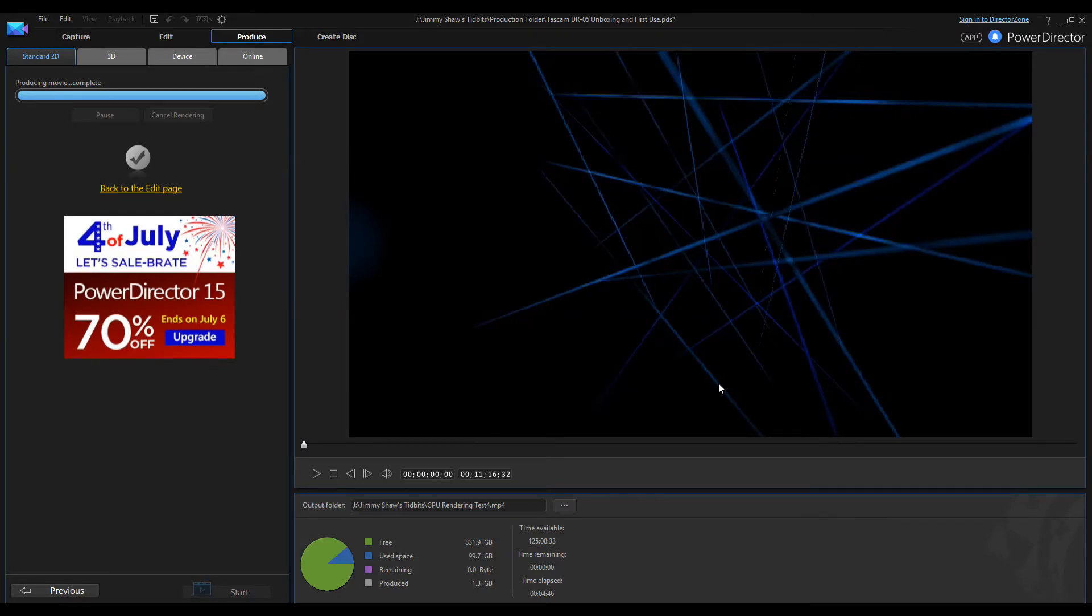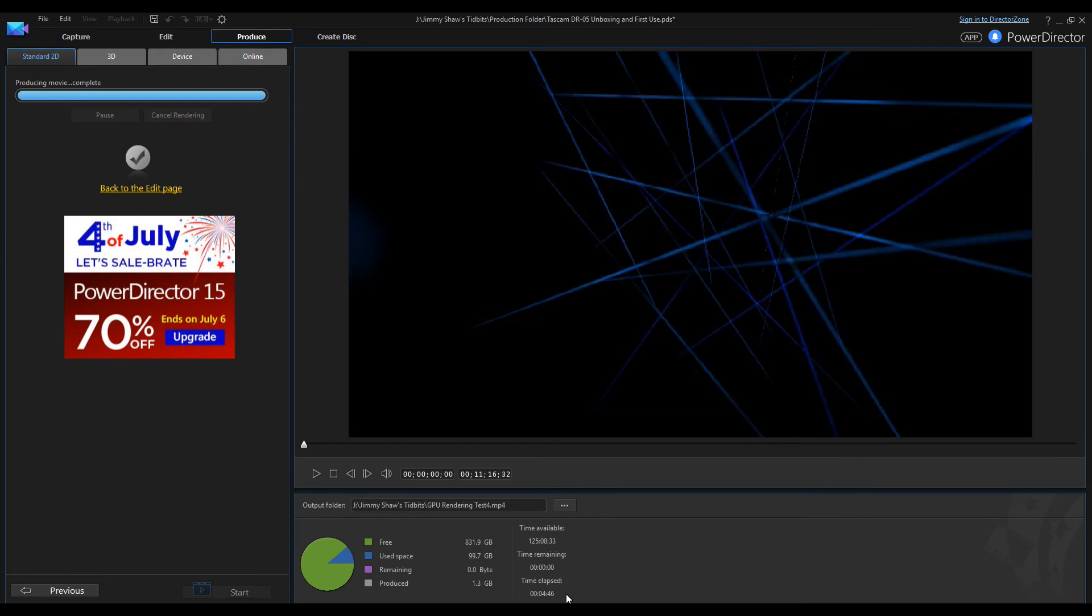Okay, so with hardware acceleration turned on, the 11 minute 16 second video took 4 minutes 46 seconds to render. That is insanely fast and it's just amazing. So that's pure GPU power right there.